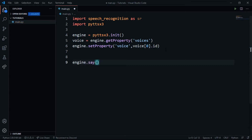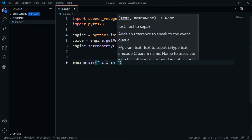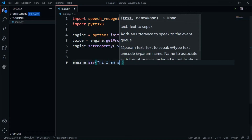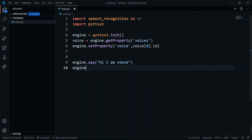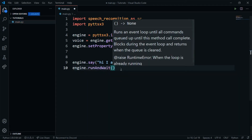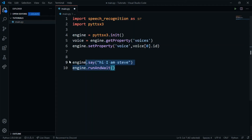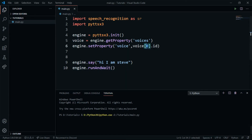Let's make it say something. I'll call engine.say and pass 'Hi, I am Steve', then call engine.runAndWait(). Let's run it — and as you can see it just said 'Hi, I'm Steve' in a male voice.